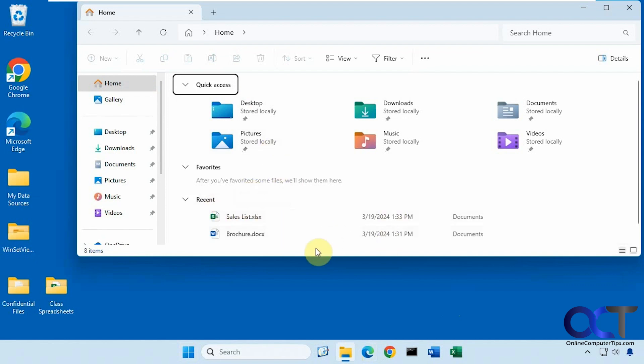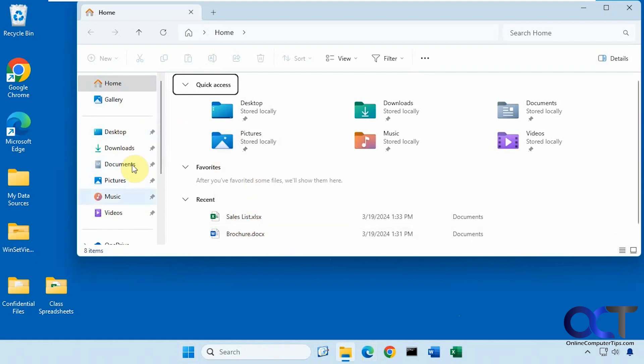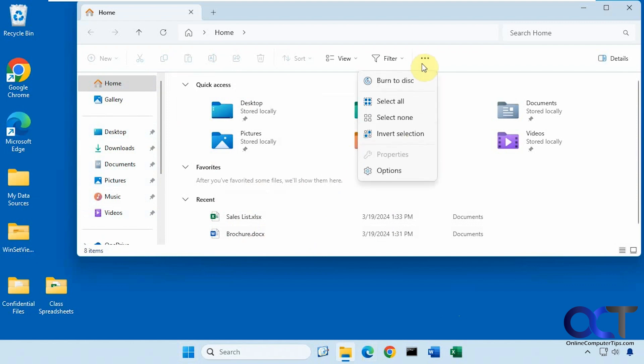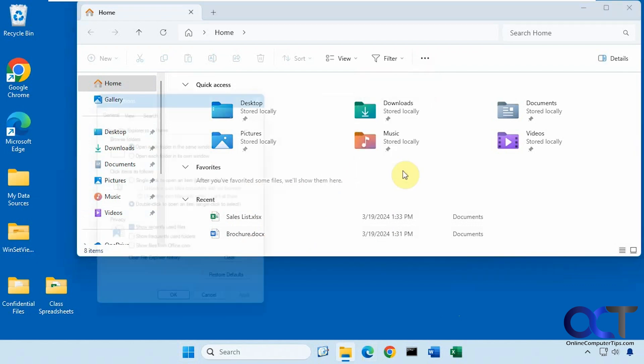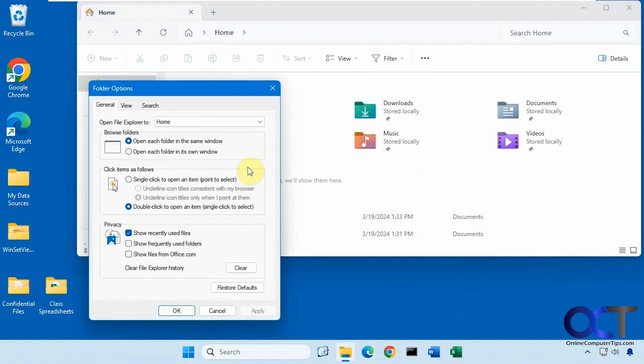So for File Explorer, if you just want to get rid of those, I did a video on how to disable this kind of thing and then also the pinned items up here in the quick launch area. So you just go to the options and then on the privacy section under general.